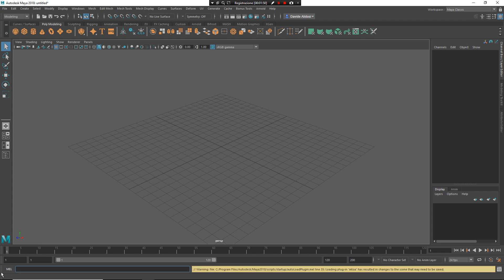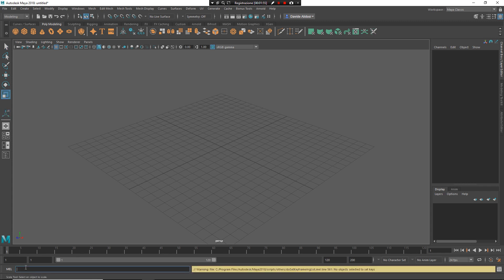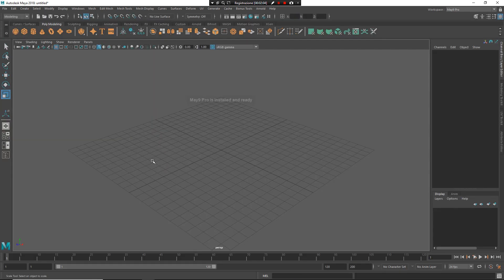Go here, when you have MEL scripts, write source — source May9.mel. When you press enter, as you can see, May9 Pro is installed and ready. Now I am inside May9 Pro.